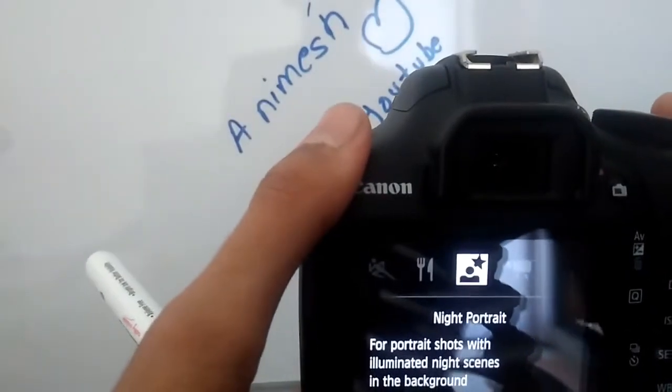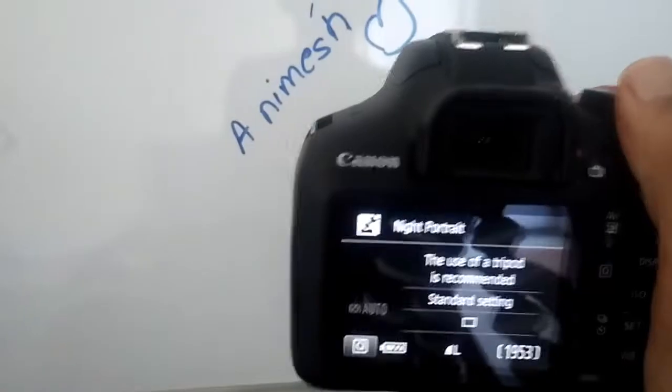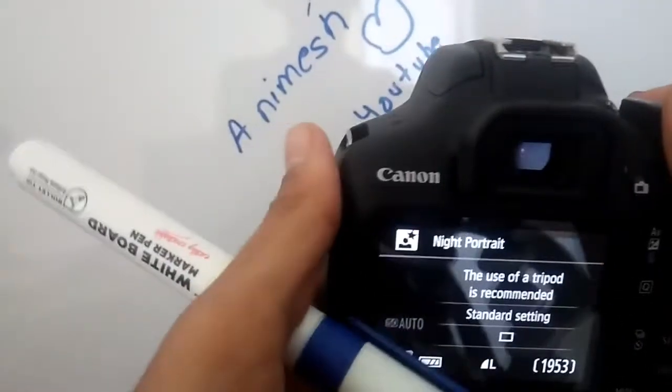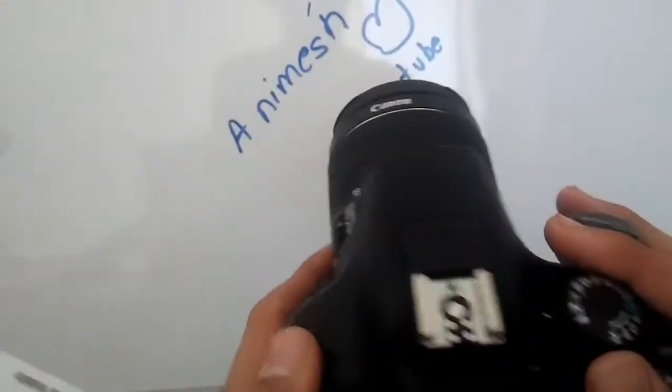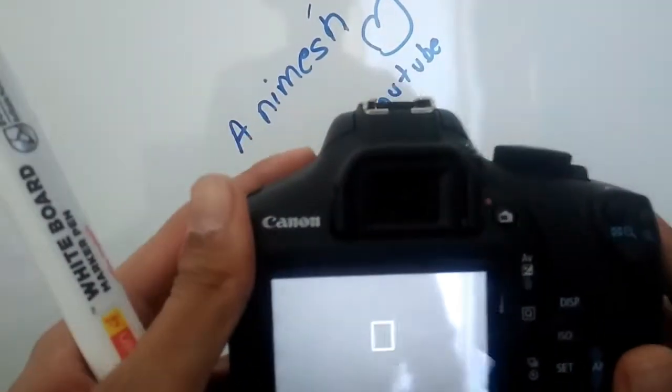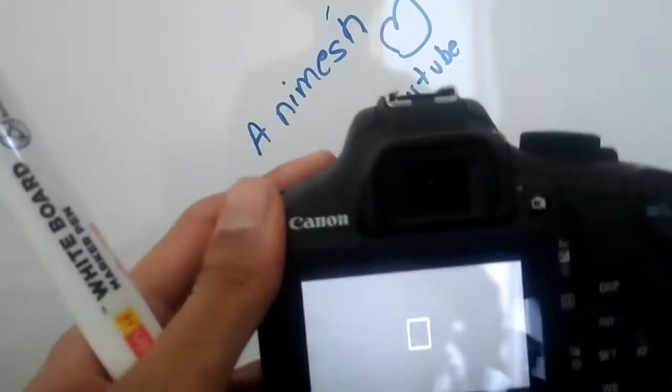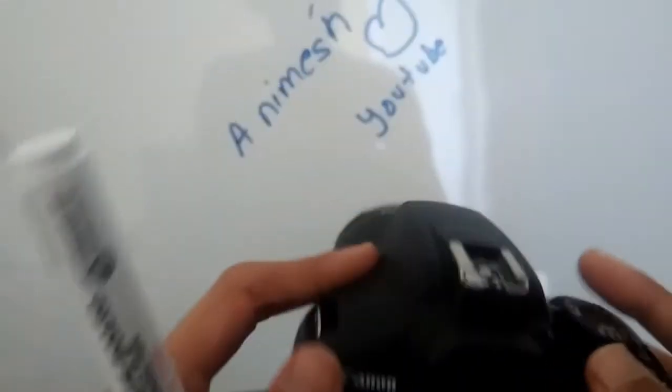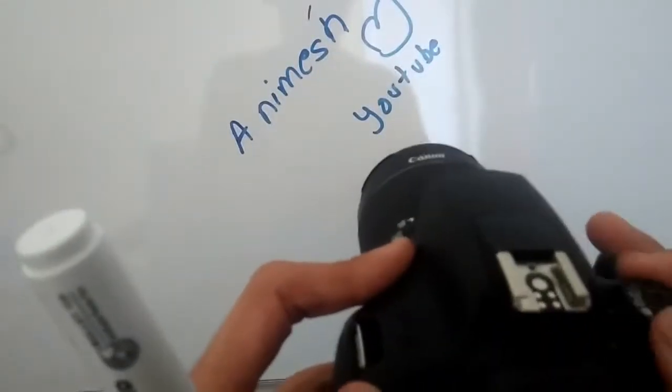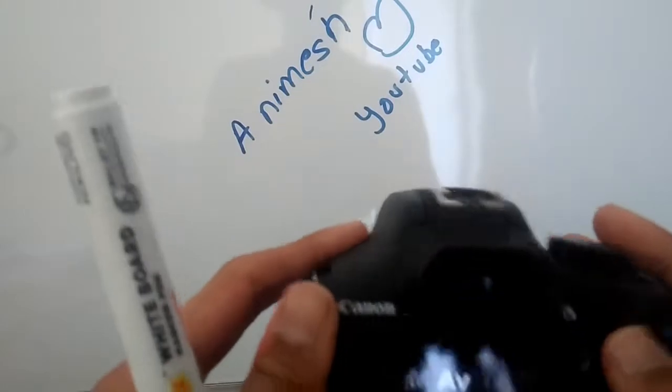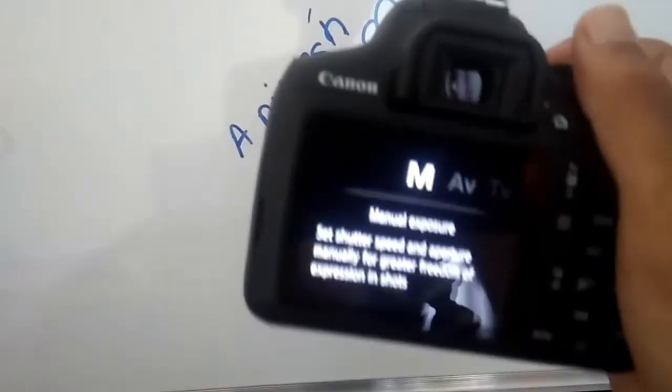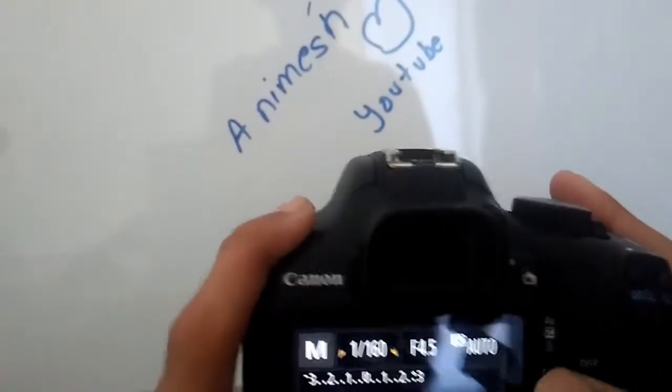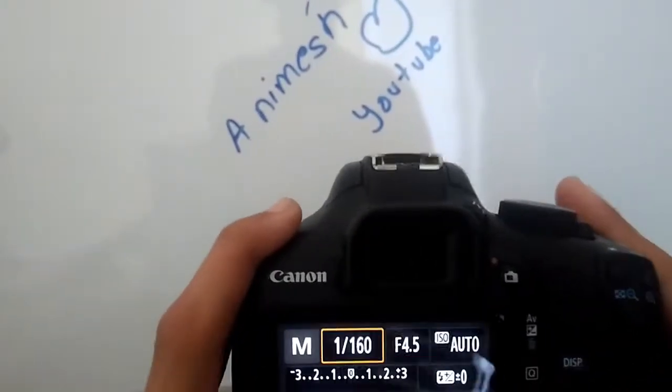This is night portrait mode. As you can see, it's for portrait shots with illuminated light and night scenes in the background. For this also, a tripod is recommended for a stabilized photo. The next mode is my favorite and the topmost mode—that is, video recording mode. This is nothing but video recording. Let me explain the manual mode.